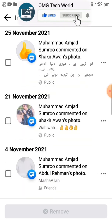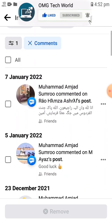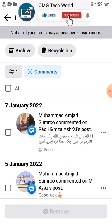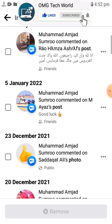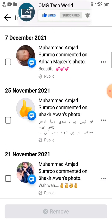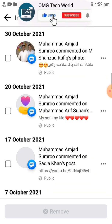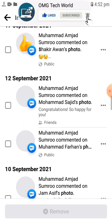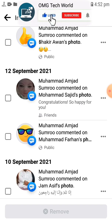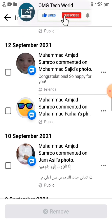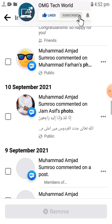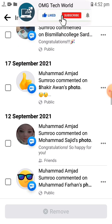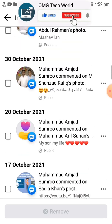If you want to delete one of the comments, you can easily do that by clicking on that comment and clicking the Remove button. As you can see in the video, here you will find all your comments from the first comment you ever made to the last.